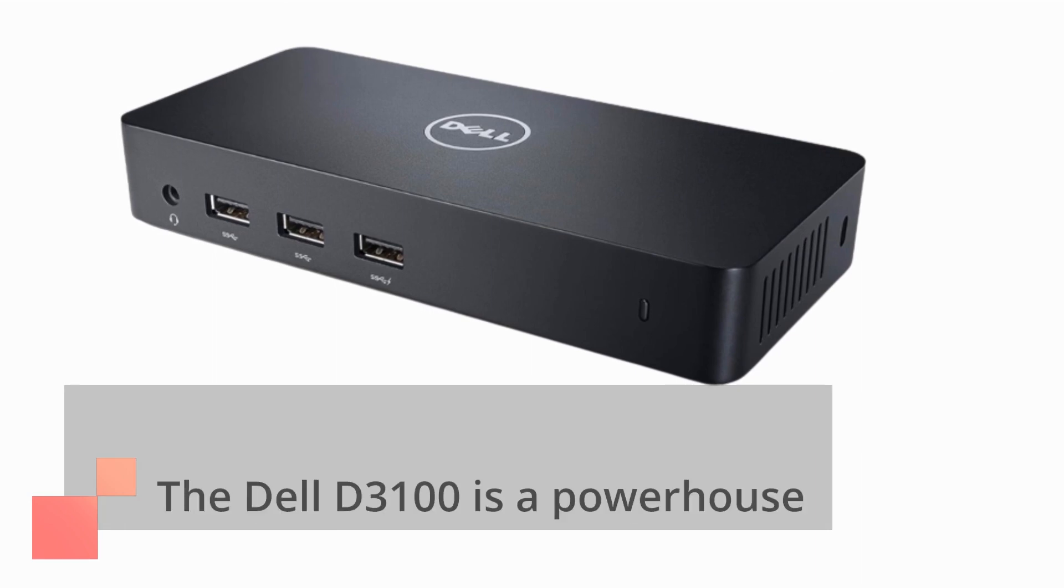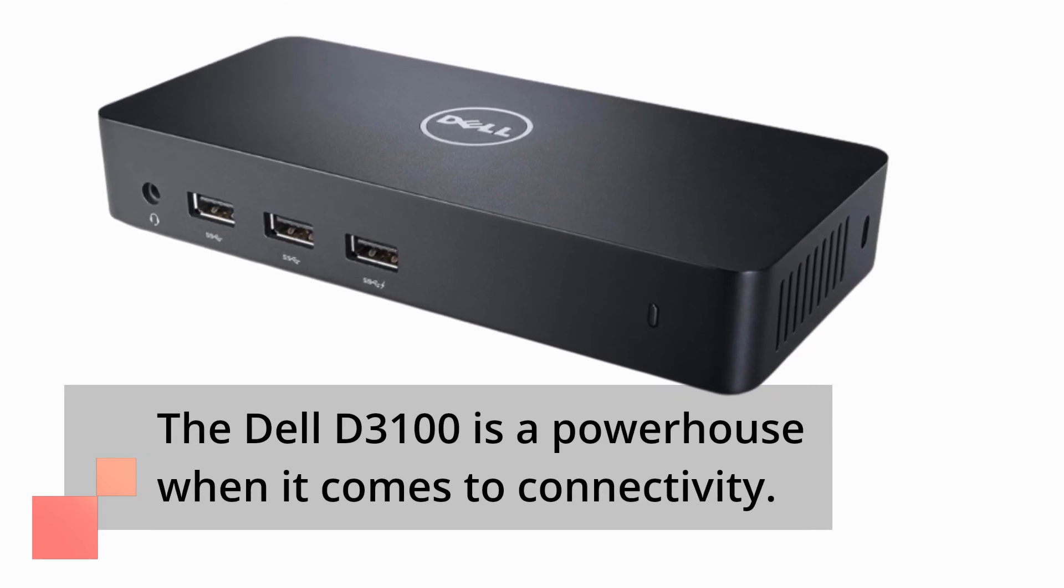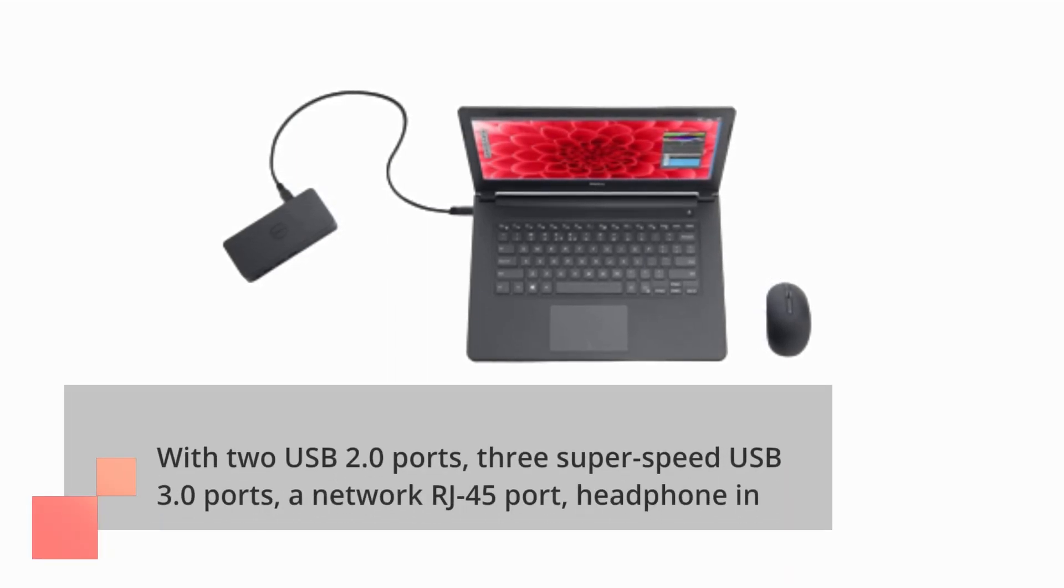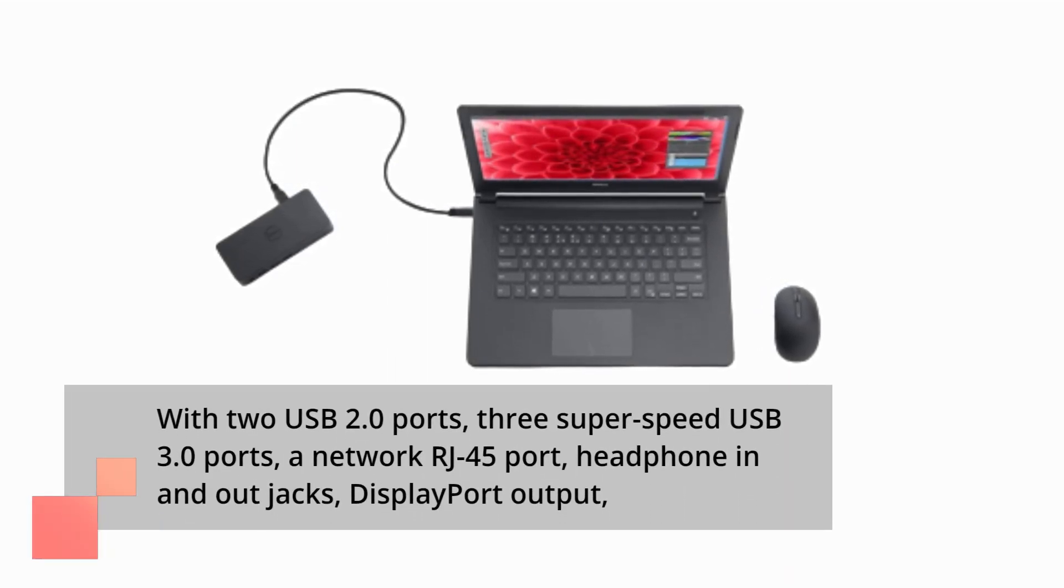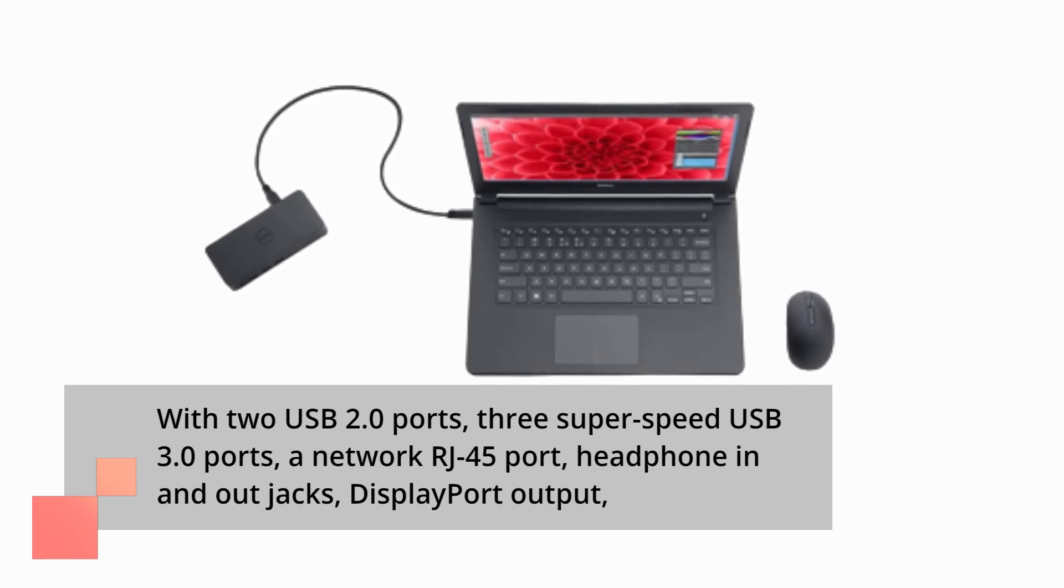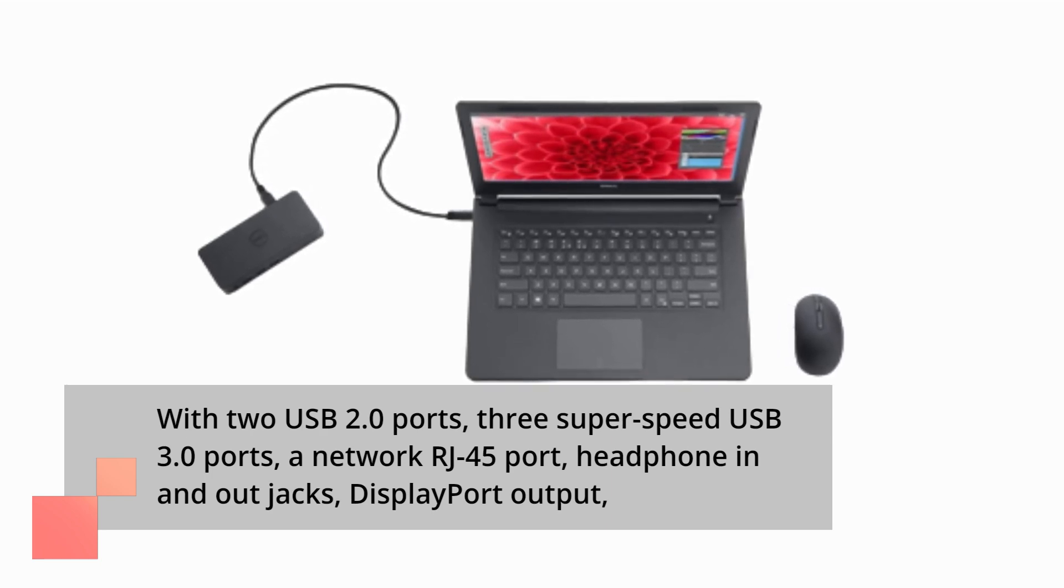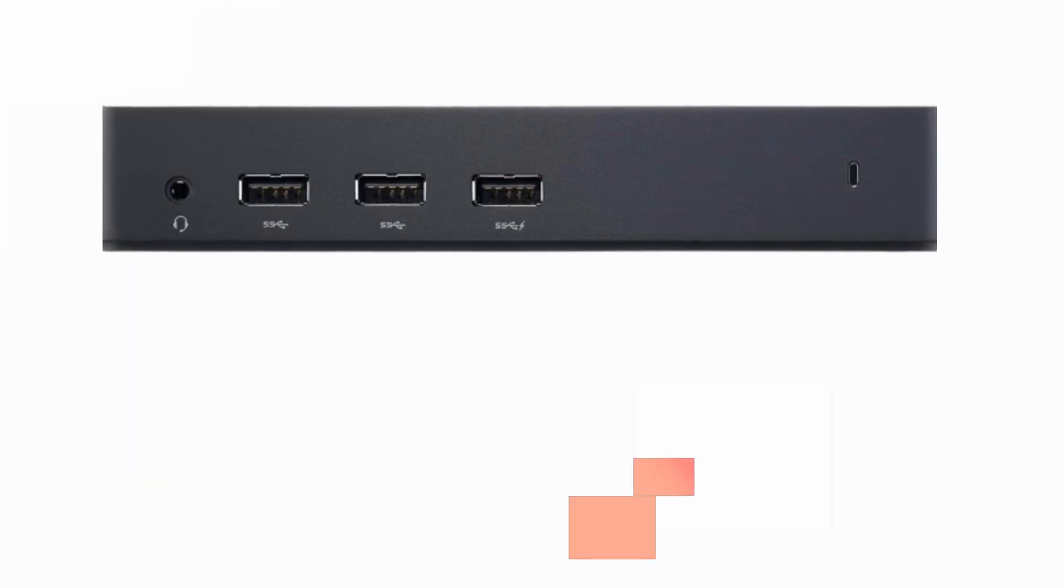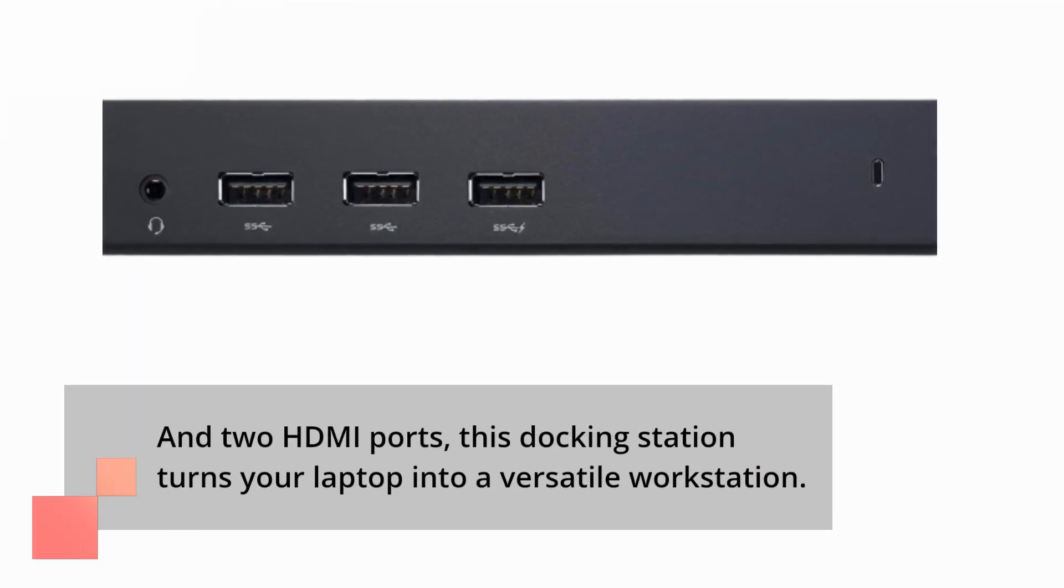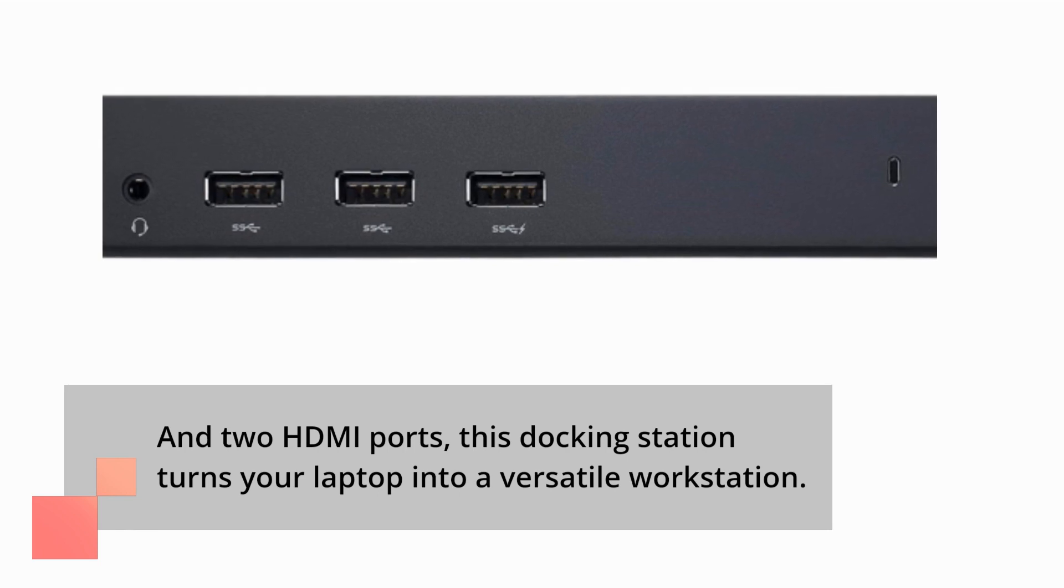The Dell D3100 is a powerhouse when it comes to connectivity. With two USB 2.0 ports, three super-speed USB 3.0 ports, a network RJ45 port, headphone in and out jacks, display port output, and two HDMI ports, this docking station turns your laptop into a versatile workstation.